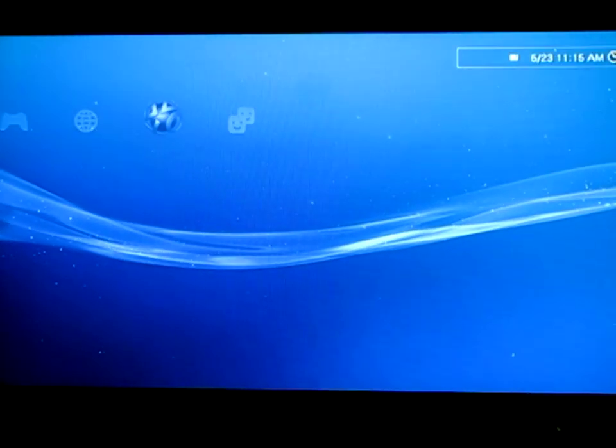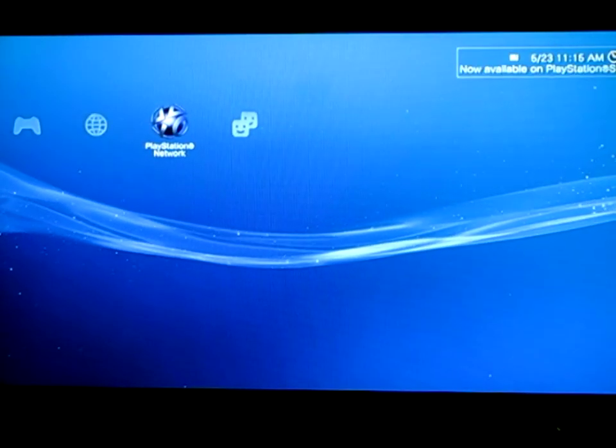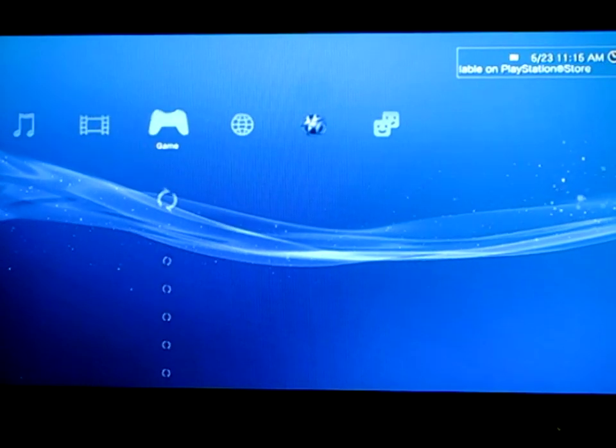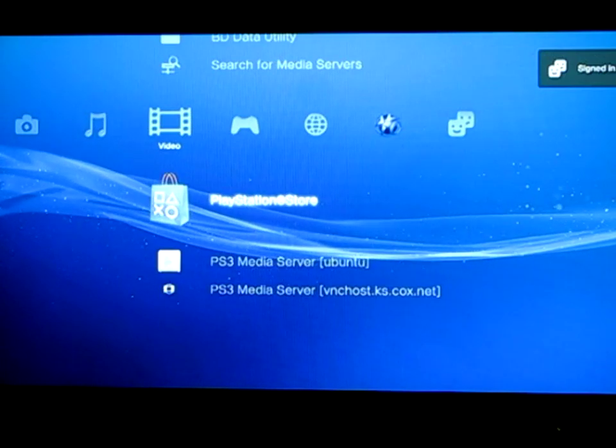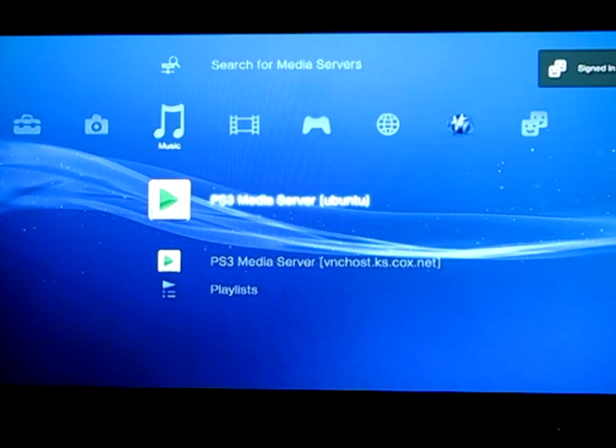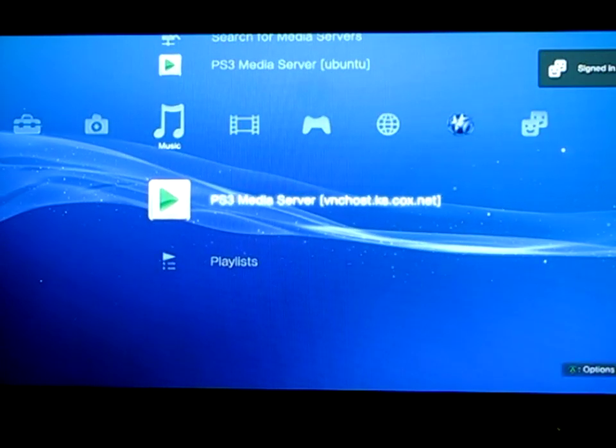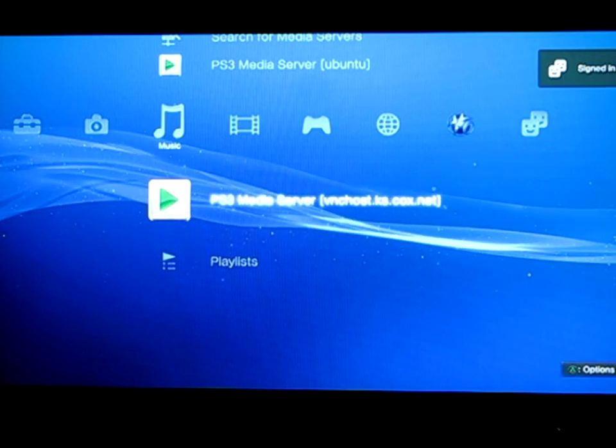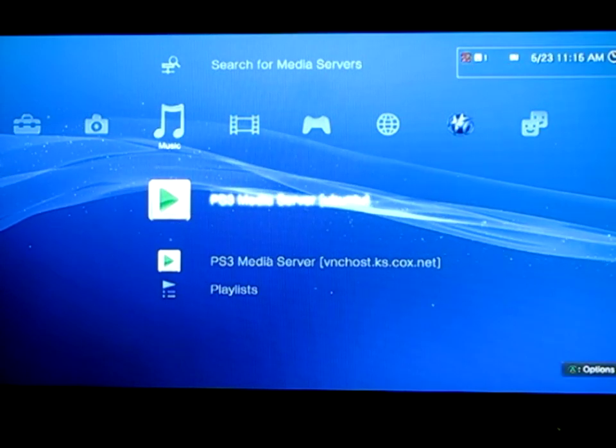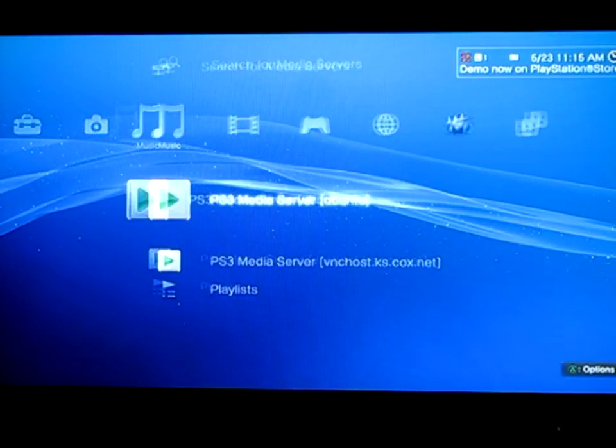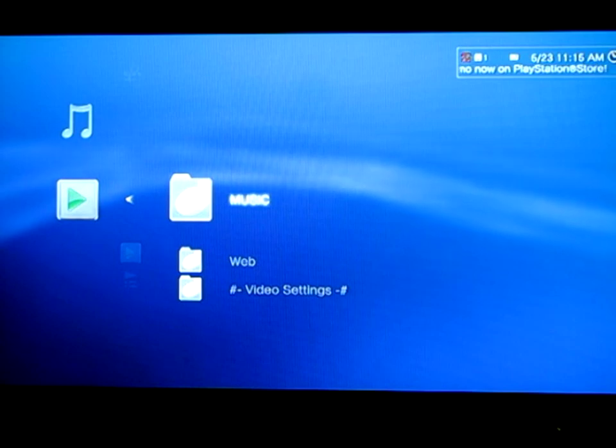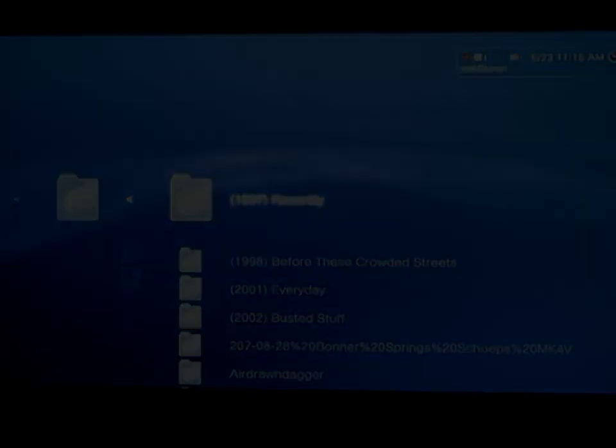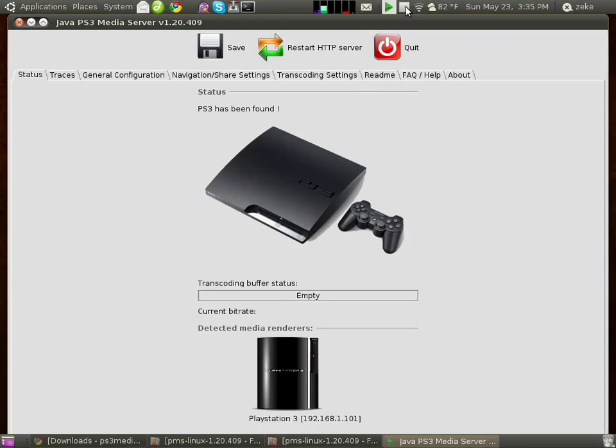And if I scroll over to the Music category, you'll see that I have a Music folder now available. I have two servers running simultaneously at the moment, but if I go to the one that I just set up, inside is my Music folder. Coming back to the computer, we can see now that the status has changed, and the program has found our PlayStation 3. And it's pretty much as simple as that.